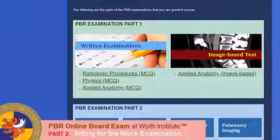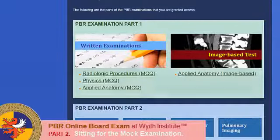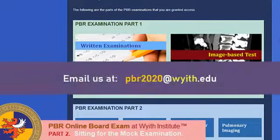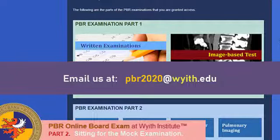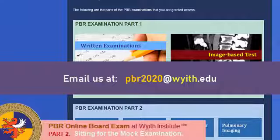If you have any questions, feel free to email us at the email address shown. Also, remember to check out our upcoming video about sitting for the real exam. Good luck!